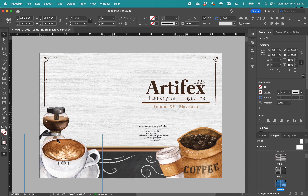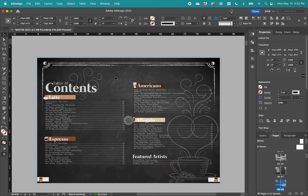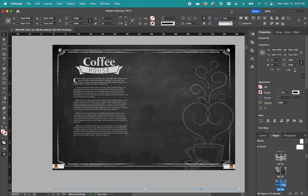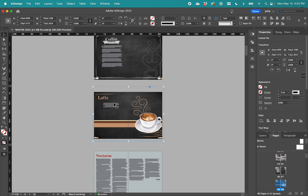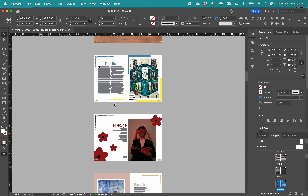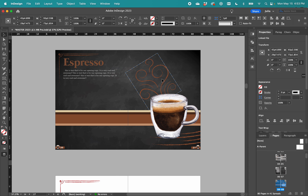The opening spread has the volume, the year, and the name of the magazine. It also has these elements — this is for Latte, this is for Americano — but then it has other coffee elements. Aisha was really into the whole chalkboard thing, so I have this secondary style in the table of contents which is the coffee house chalkboard-looking thing, and that carries over to the introduction page.